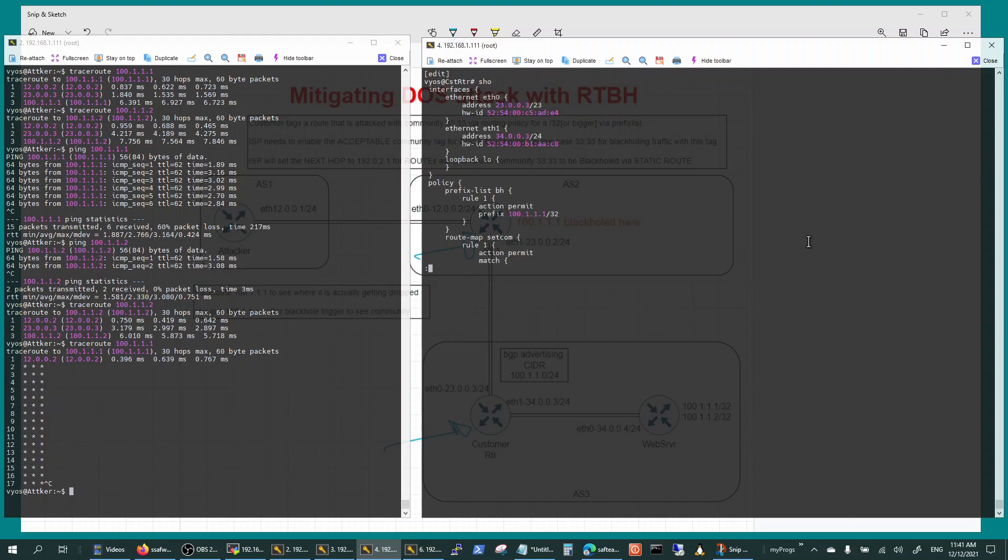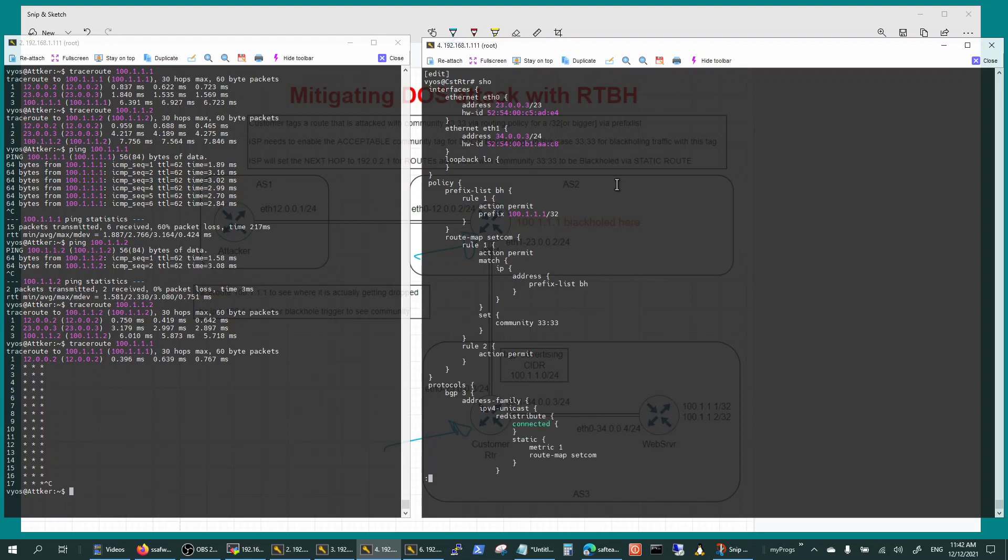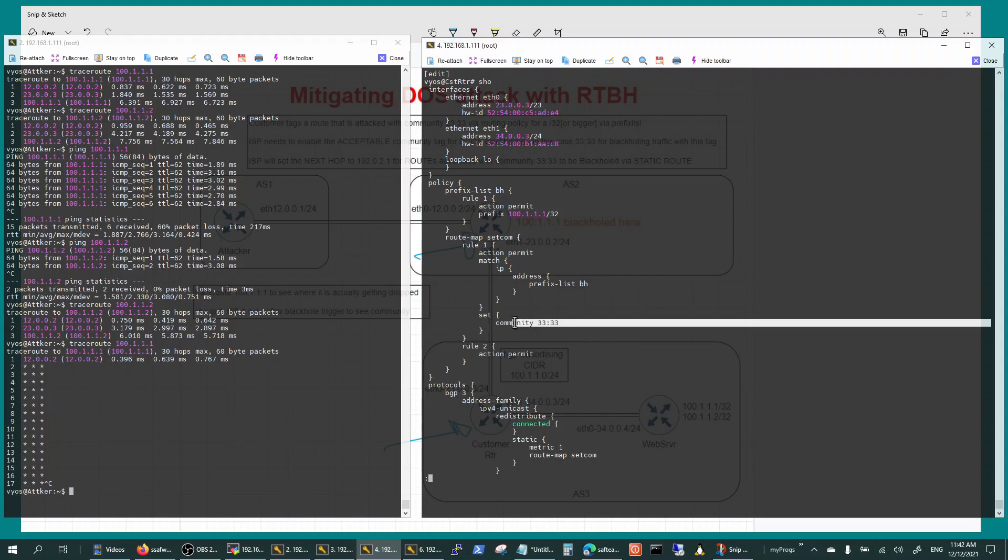You're setting up a policy that is protecting - this is the traffic that you're protecting through a prefix list. You're setting a route map sending out a set community basically. So it matches up the prefix list - this is the prefix list - and then it says if it matches up, then set this community.